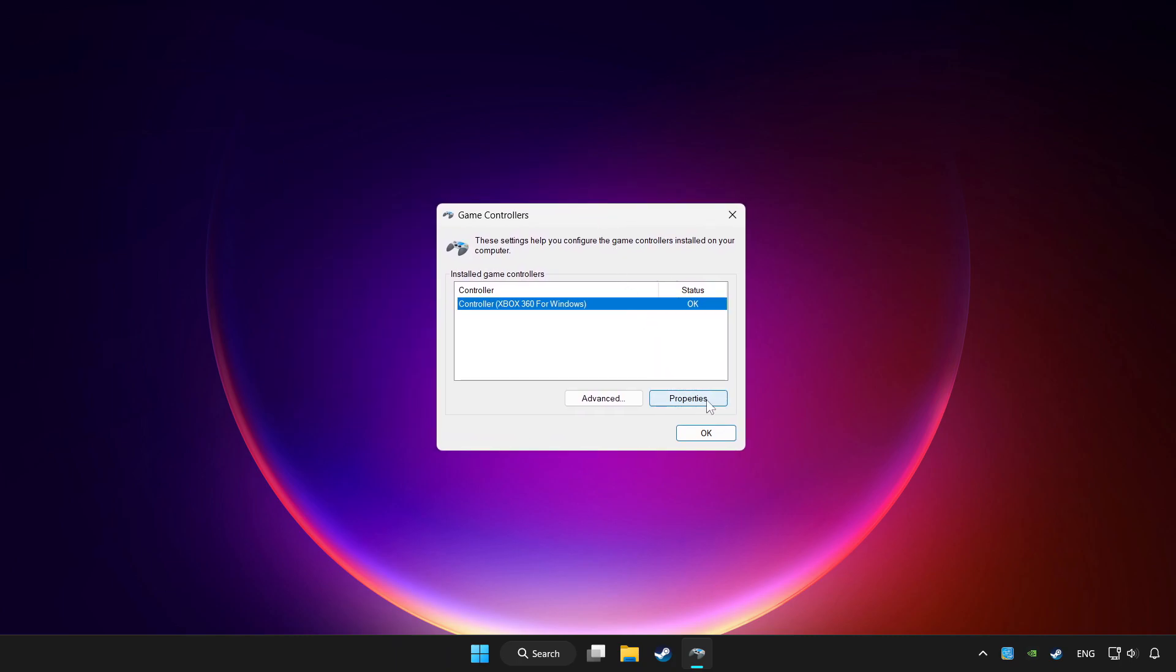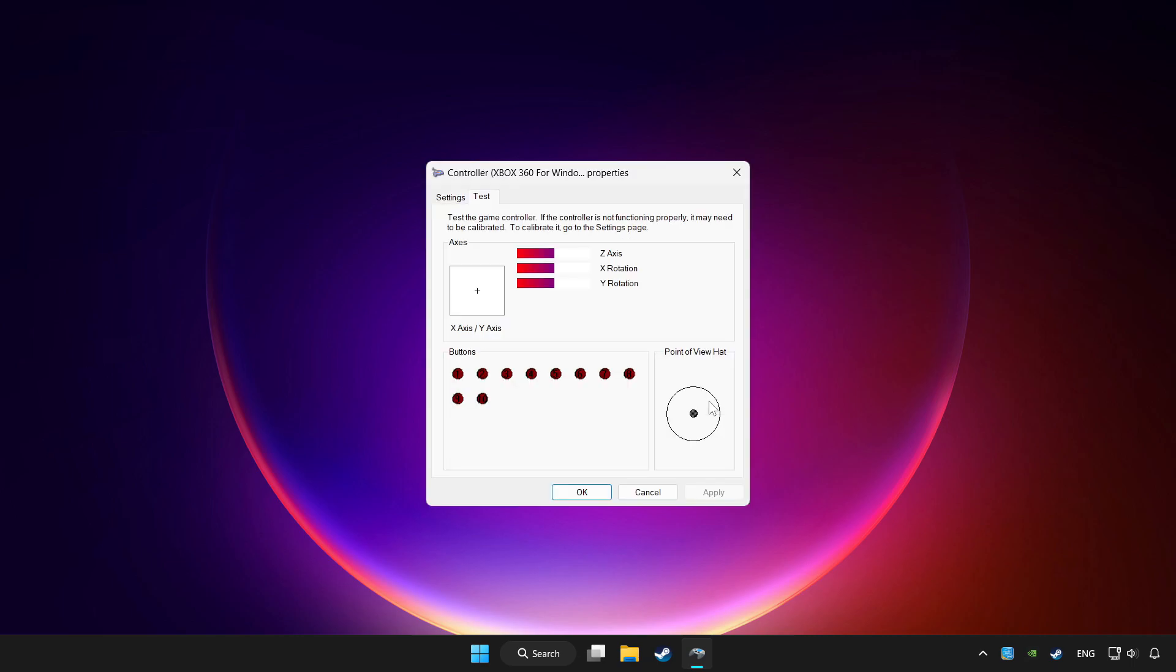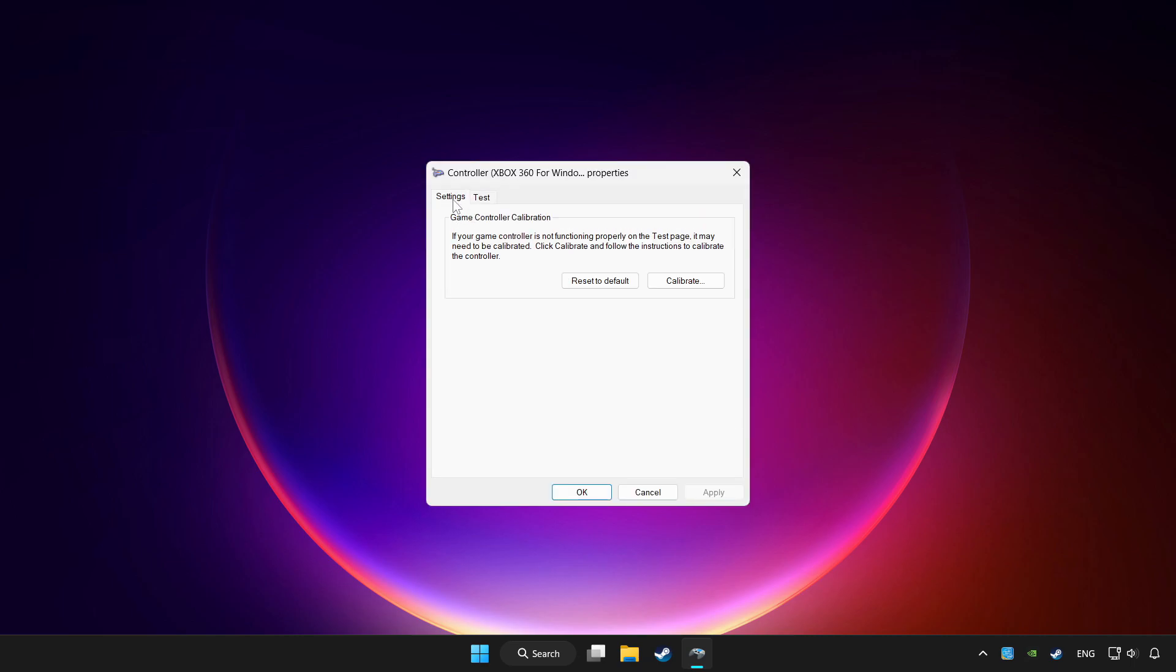Click properties. Go to settings. Click reset to default.